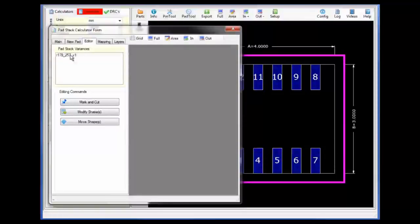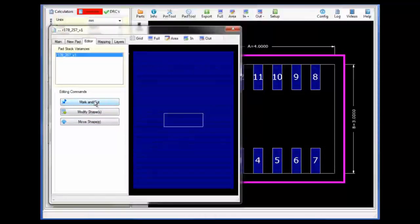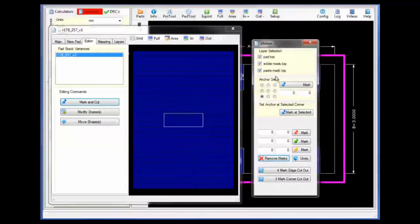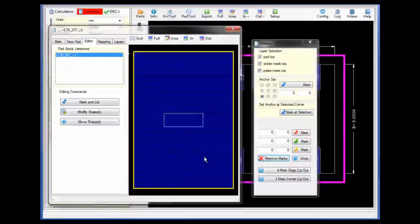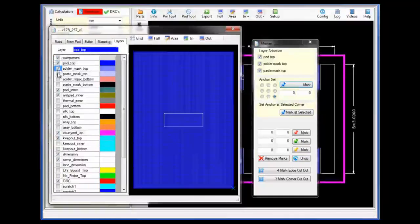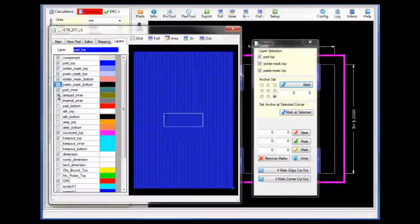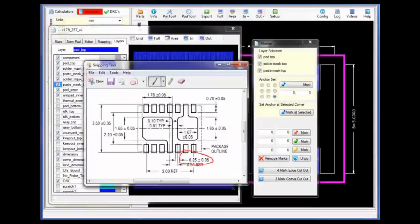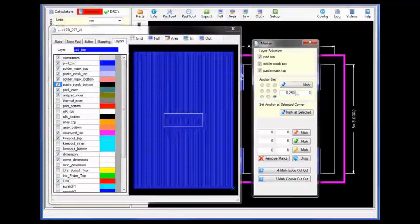Next, I will move to the editor tab and click on that specific variance. Clicking on the mark and cut will bring up the form for performing the editing functions. But before we perform the editing of the specific layers, we will need to make the specific layers visible or selectable for the area removal. Once the layers are visible, I will move back to the editor tab and define the area that I wish to remove from that specific area.